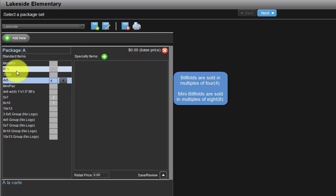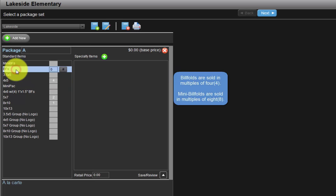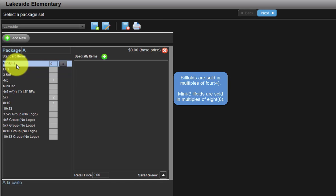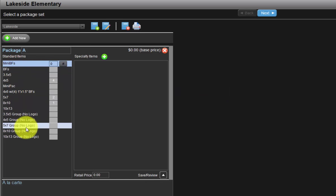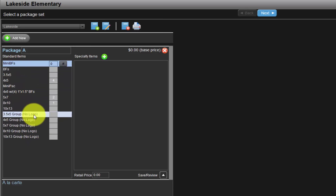Please be aware, billfolds are sold in multiples of 4 and mini billfolds are sold in multiples of 8. In addition, we also have the ability to include group photos in our packages.